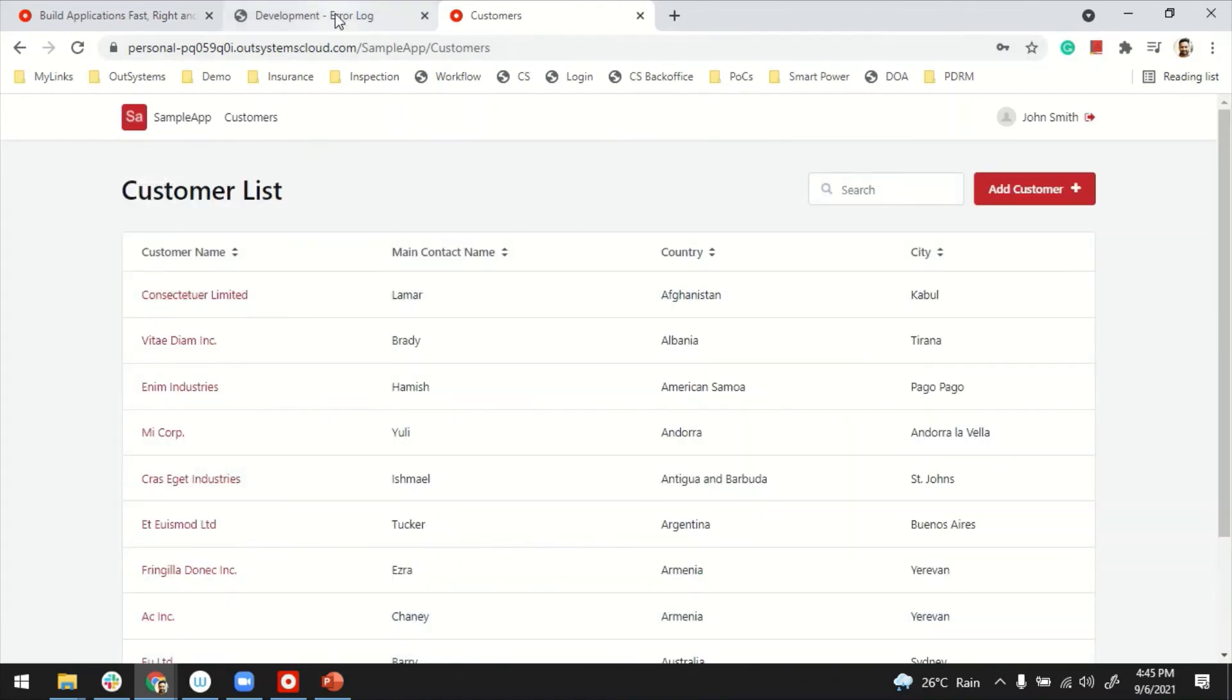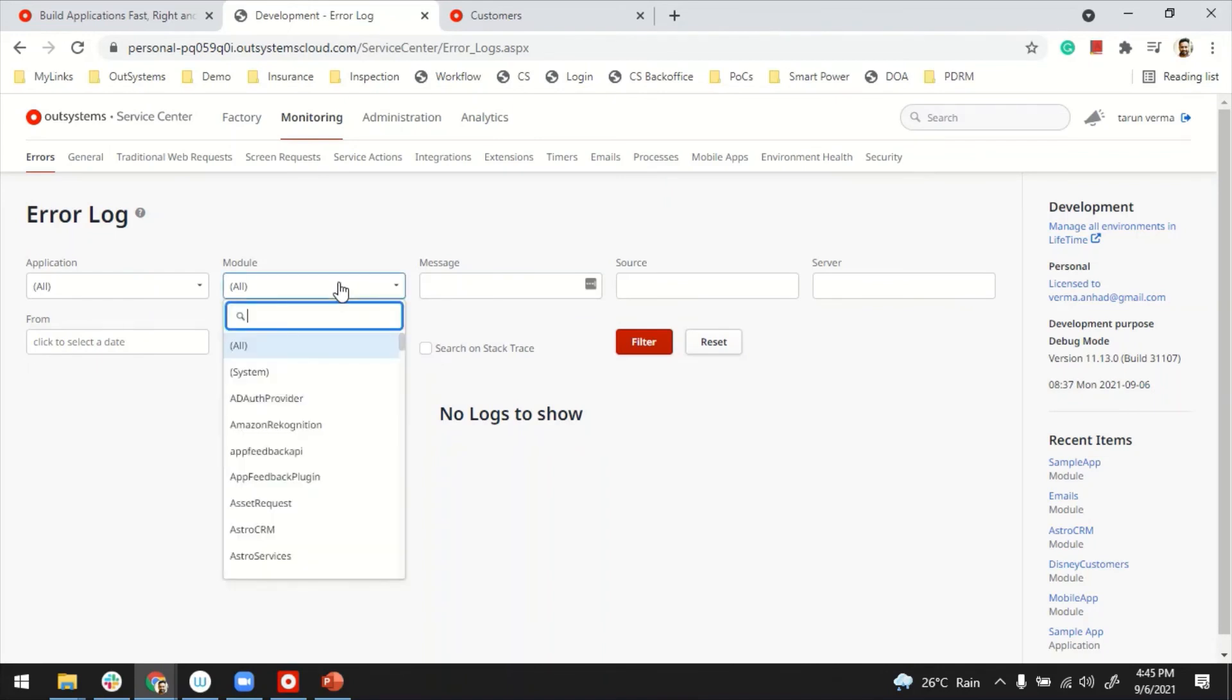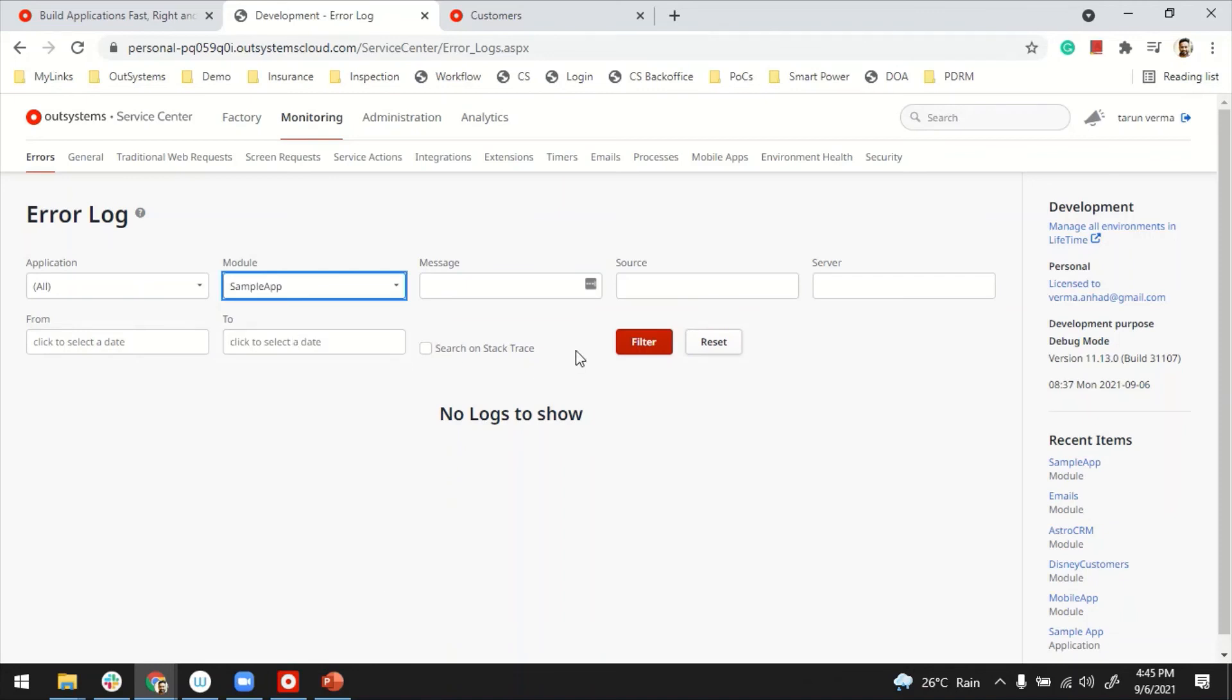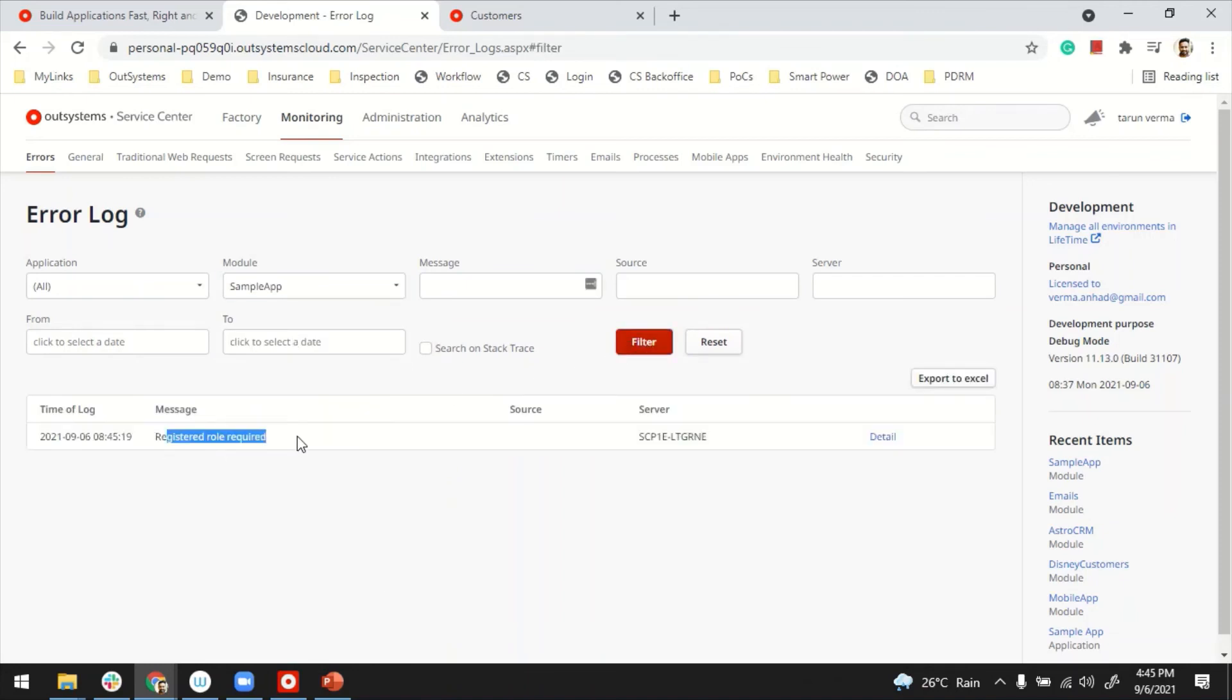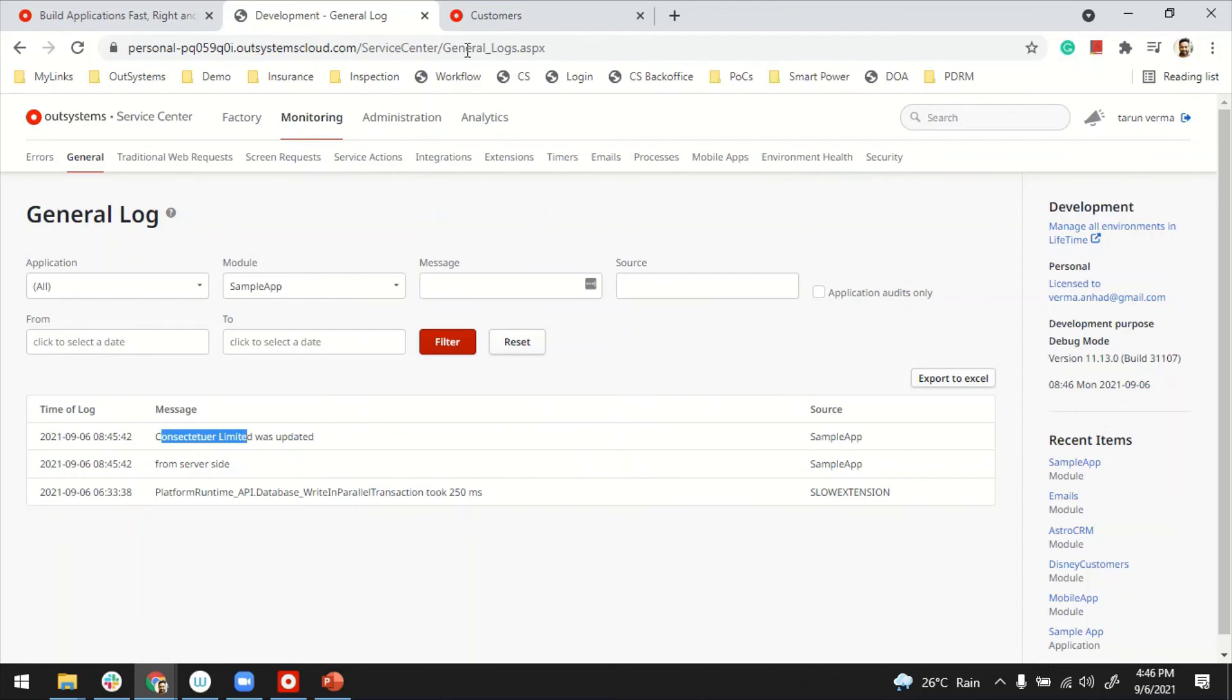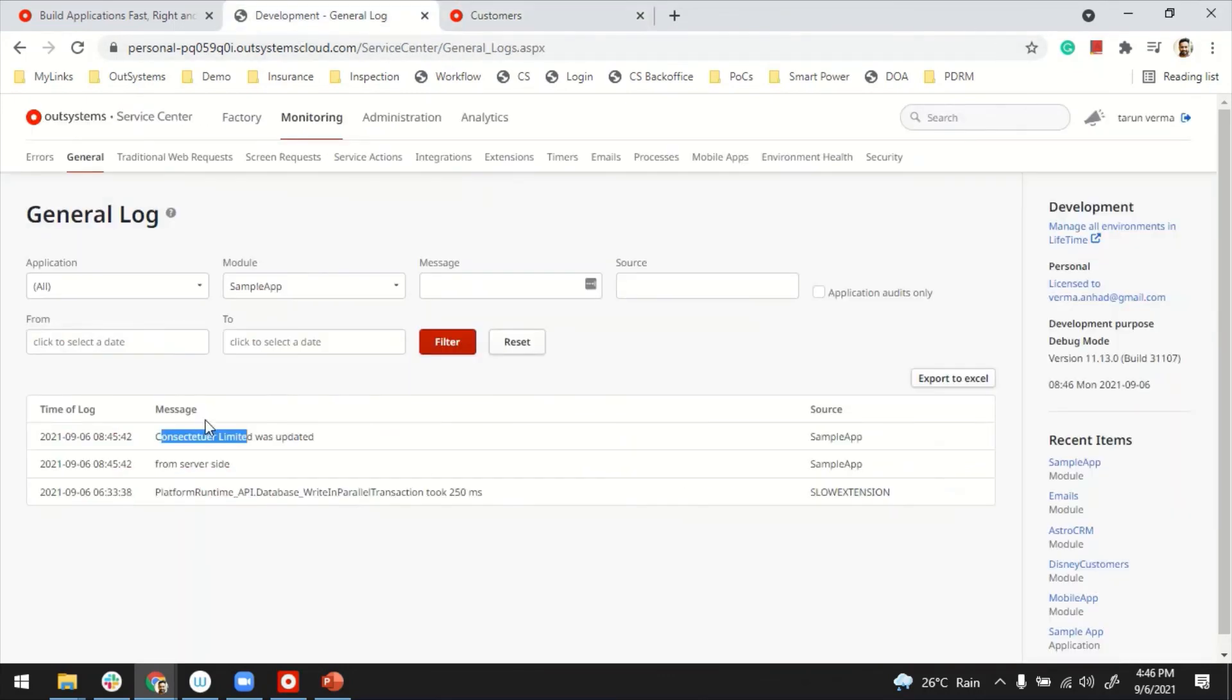And we go back to our monitoring here. And how about we filter by sample app. That's the one. Filter. And there is an error. So some access permission is required. But if I go to general, for example, I can see my custom logs. That's the actual limited was updated. That's the one I think updated, the first one. So it shows there.